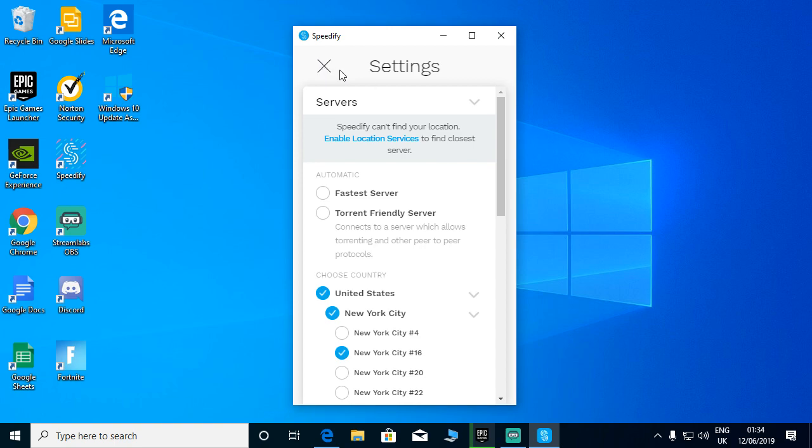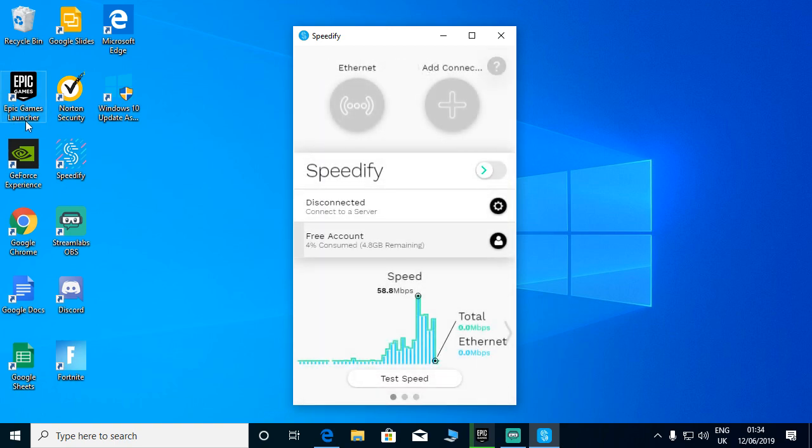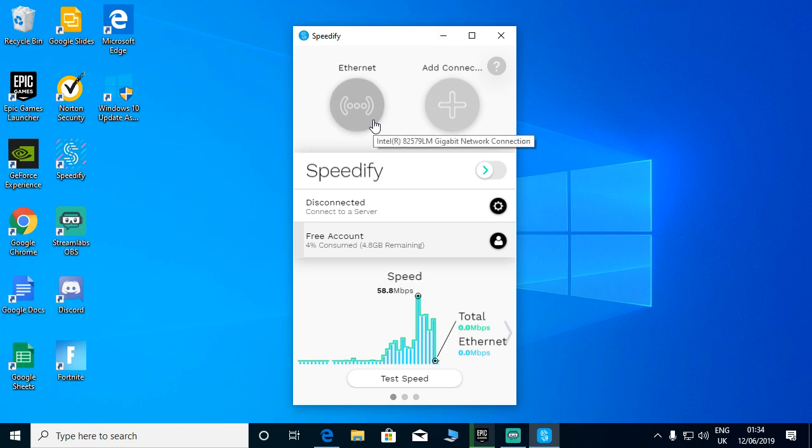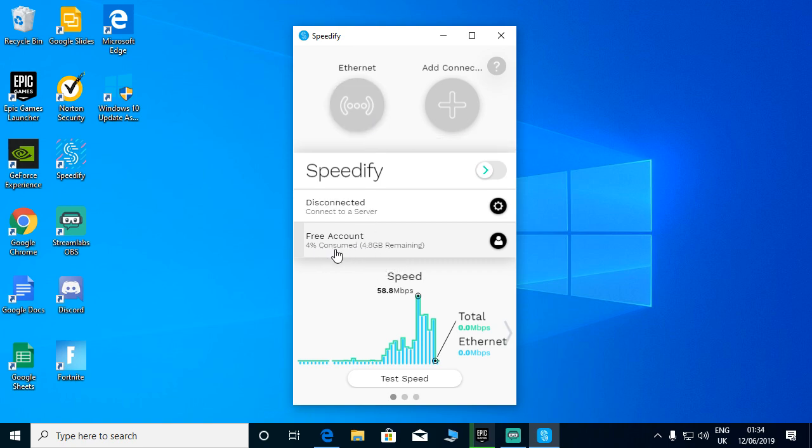You have to open the Epic Games Launcher and it will show you the login screen. After you have logged into your account, I'm telling you to disconnect from this VPN because it might consume your data. This free account has 4.8 GB, so make sure to disconnect it from the VPN for future use.